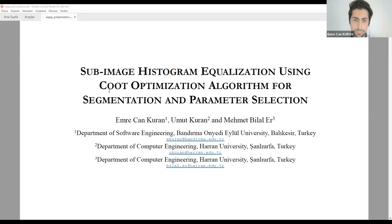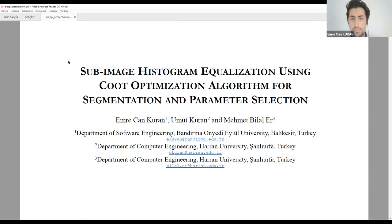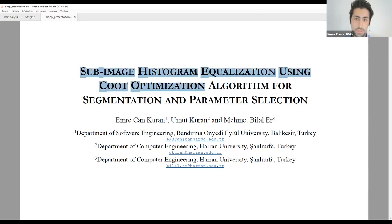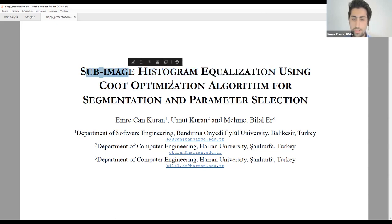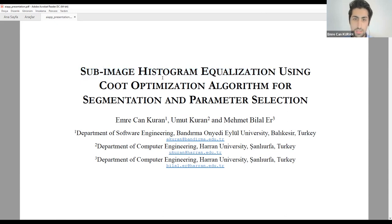We have made a presentation about a similar topic before. Now I am presenting our novel study. In this study, as a summary, we have enhanced the performance of an image processing algorithm by integrating it with an optimization algorithm for segmentation and parameter selection.